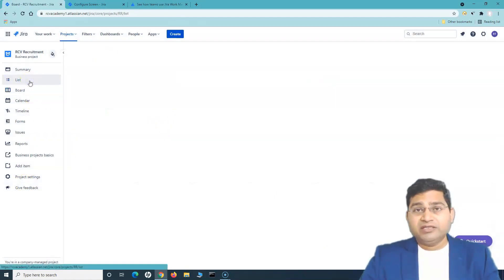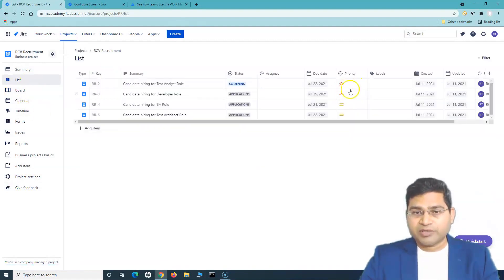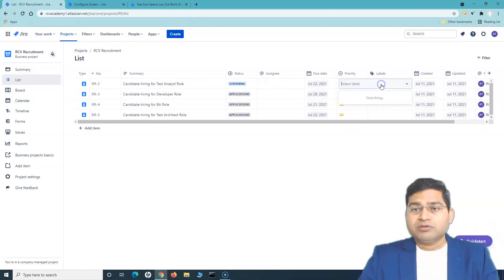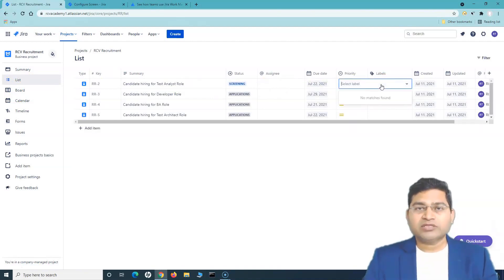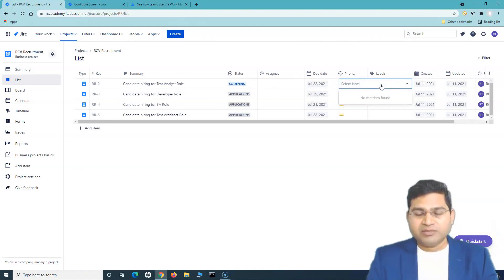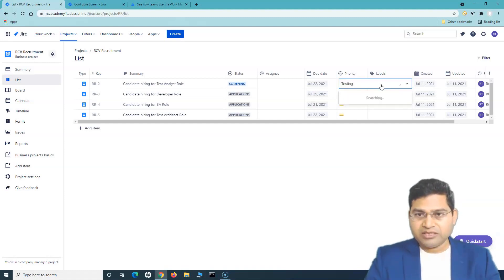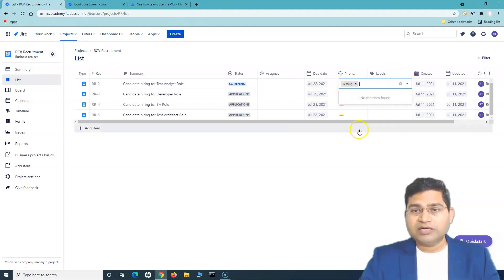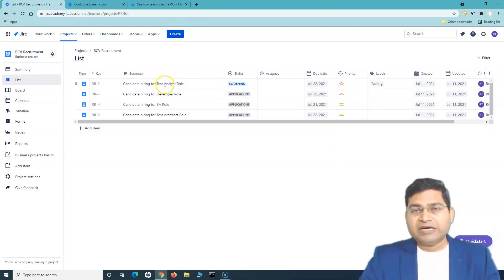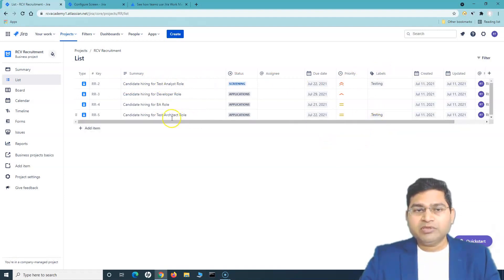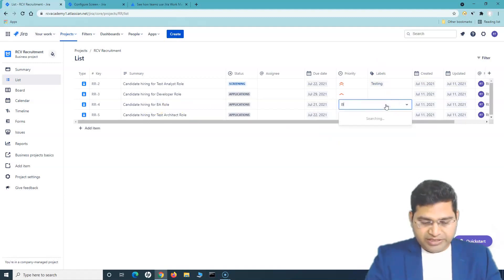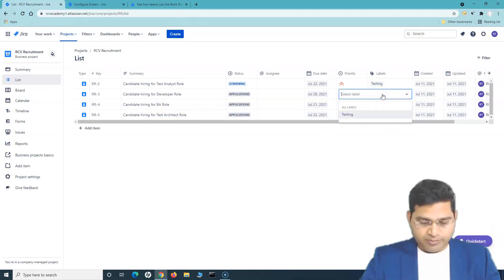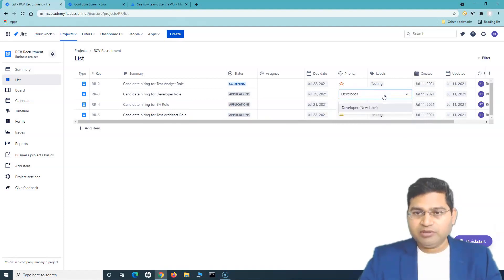Once we've created these issues, back on the list we can now set the priority. We can also set labels. Labels are a quick way of tagging issues — for example, I want to tag all candidates being hired for the testing department with the label 'testing.' If the label doesn't exist, just click 'new label' and it will be created. Similarly, candidates for BA roles get a 'BA' label, and developer roles get a 'developer' label.